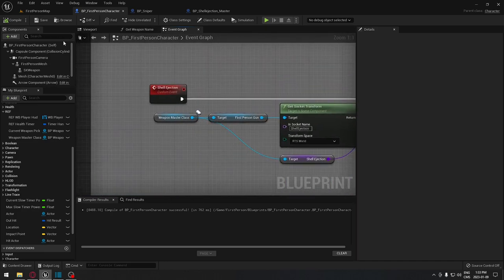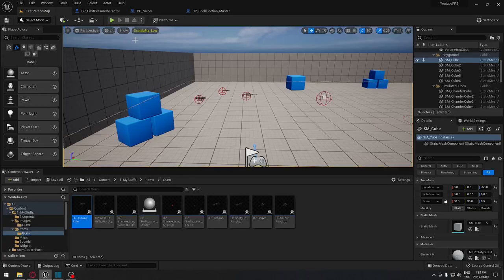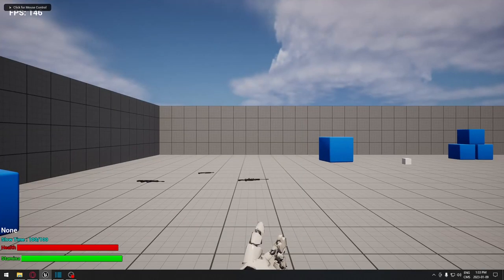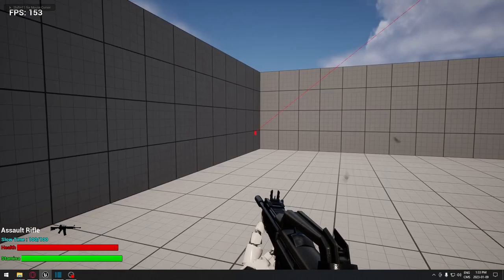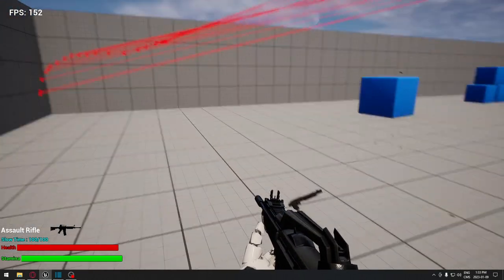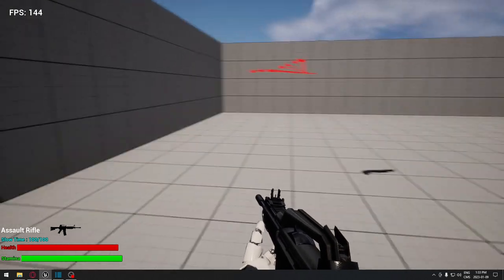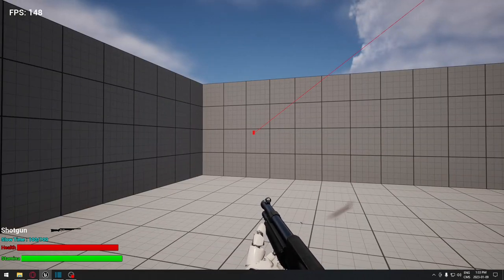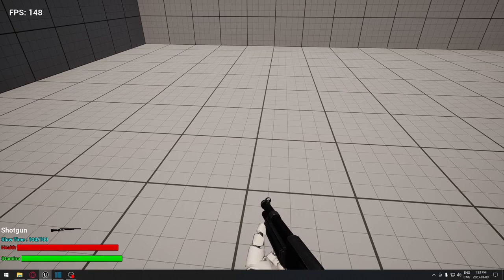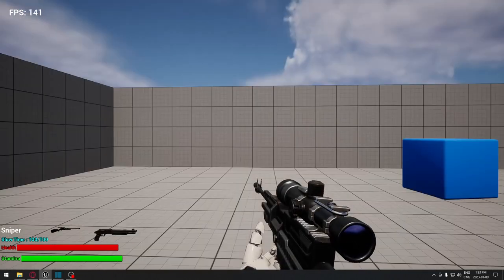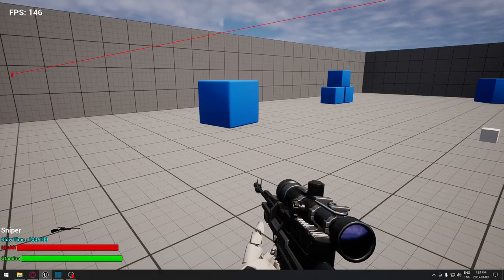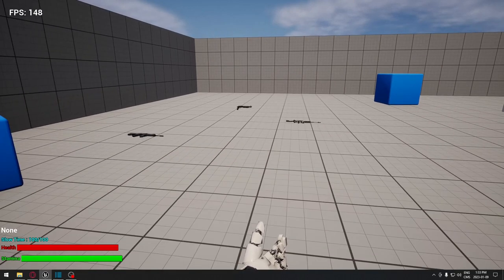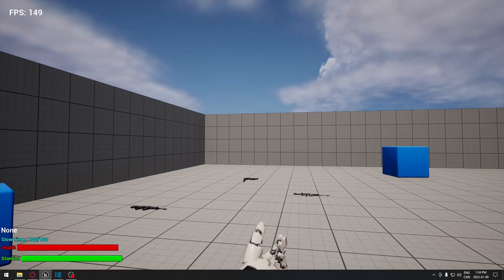Let's test it. Play in full screen on the first-person map: take the assault rifle — you can see all the shells ejecting. Drop the gun and take the shotgun — a different ammunition shell appears. Drop that and use the sniper rifle — again a different shell for each weapon. That's pretty much how you do shell ejection. There are other ways, but I'll catch you on the next one.